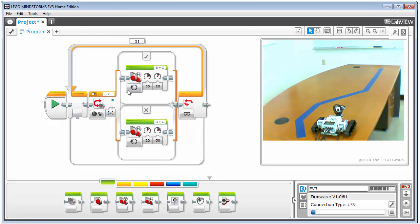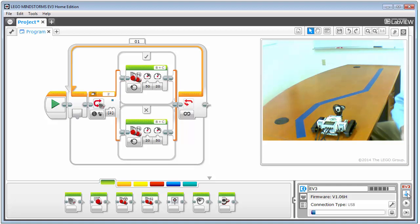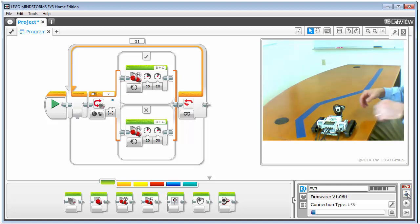If I see blue, I turn a little bit to the right. If I don't see blue, I turn a little bit to the left. This should track the transition between the edge of the blue tape and any other surface. I'll go ahead and download this and we're ready to test.